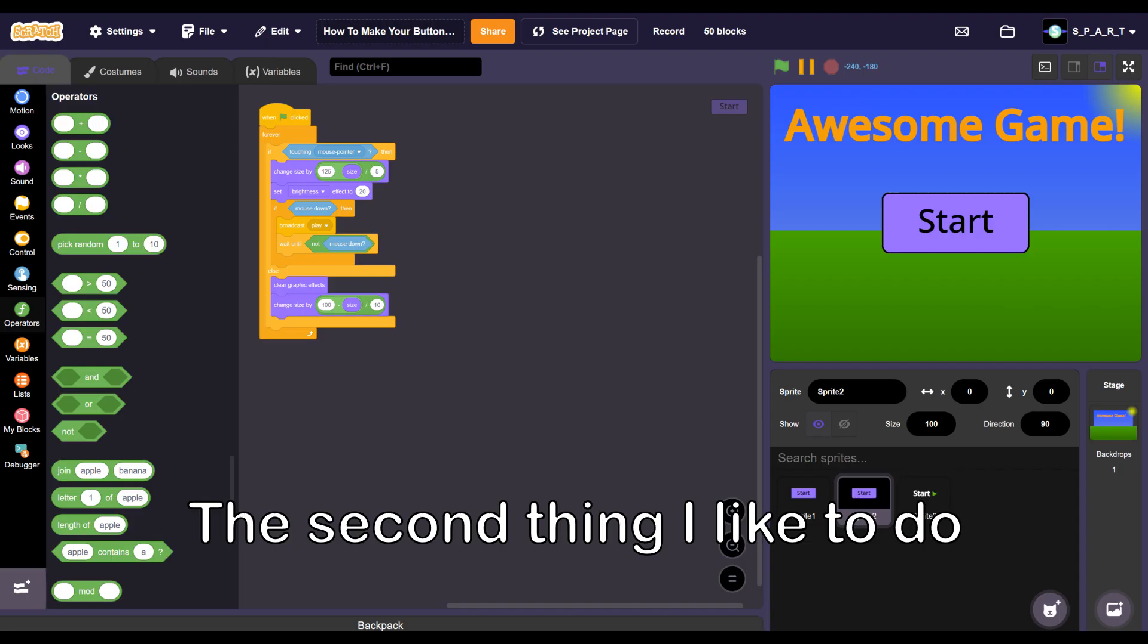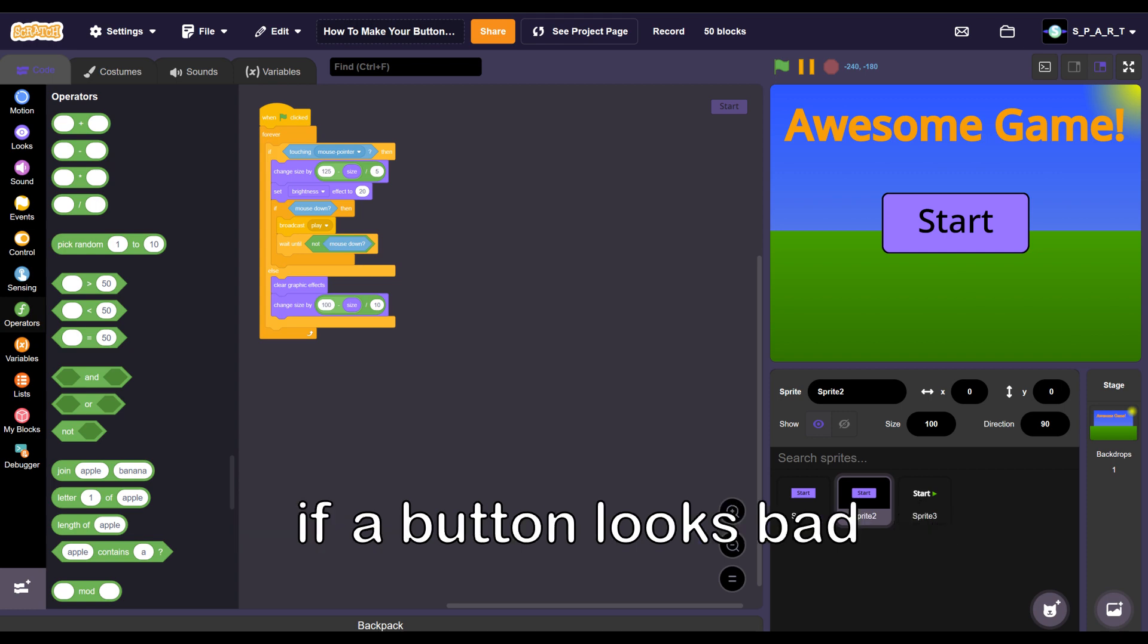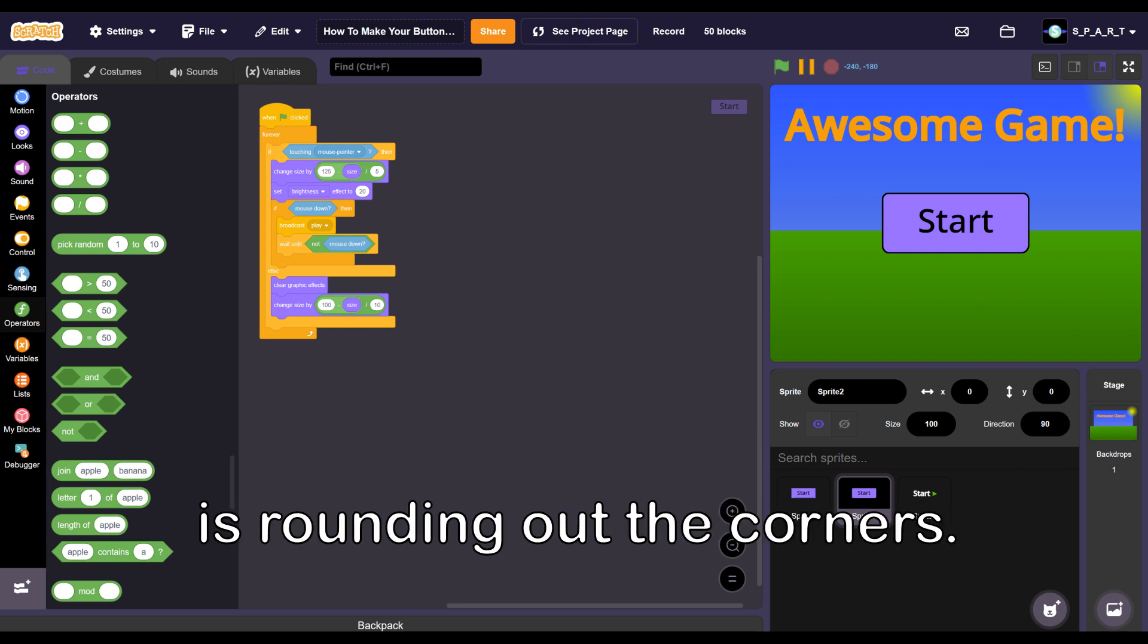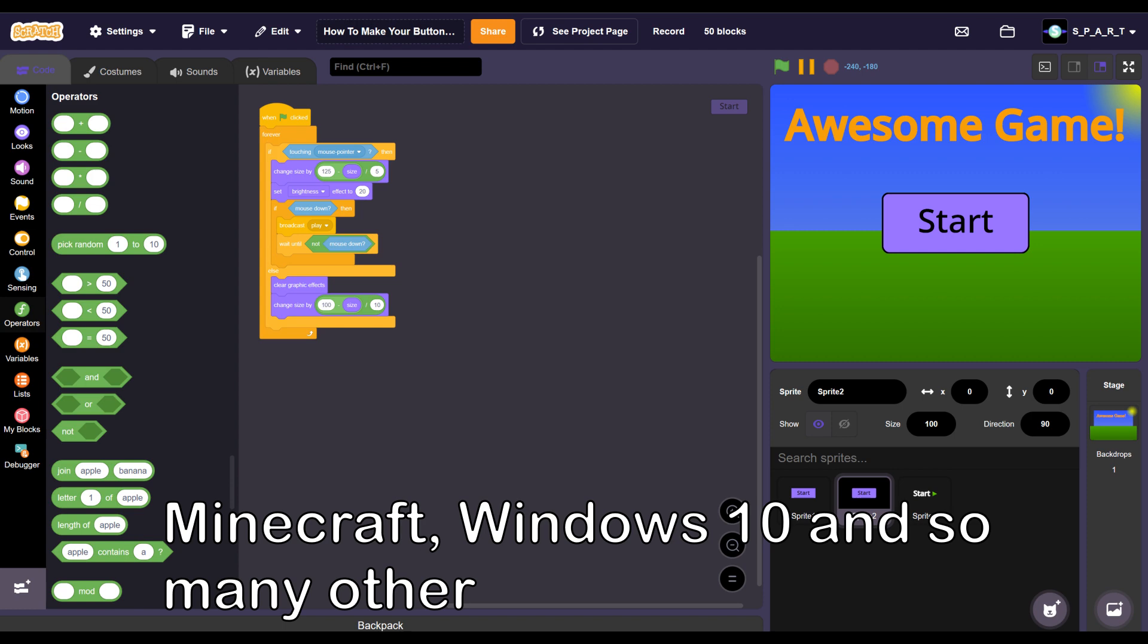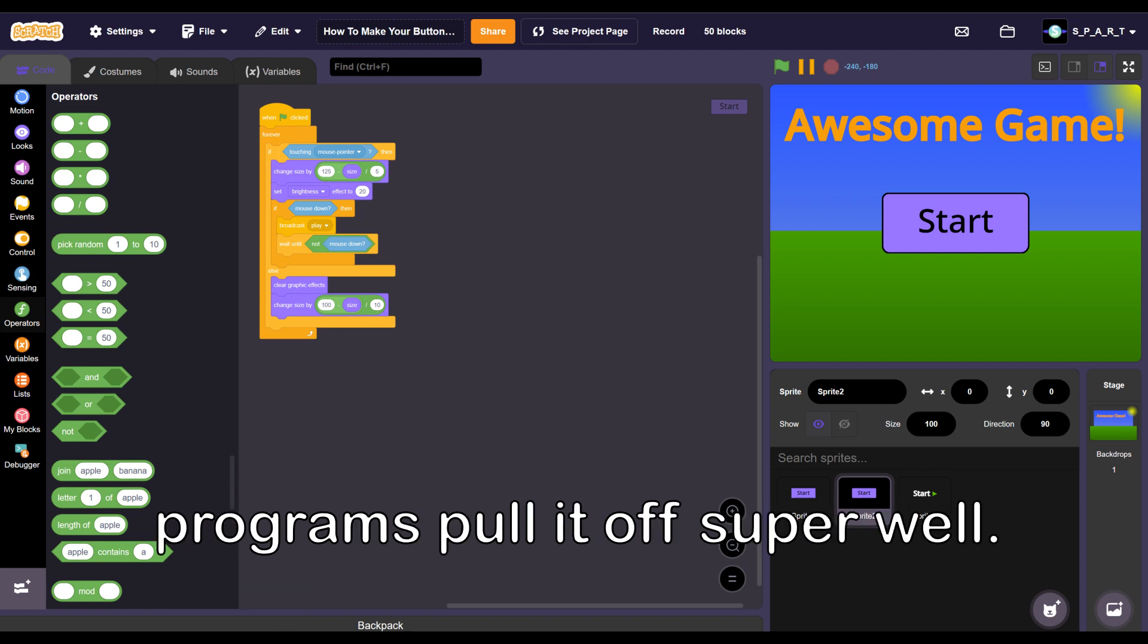The second thing I like to do if a button looks bad is rounding out the corners. Of course, you can have straight lines. Minecraft, Windows 10, and so many other programs pull it off super well.